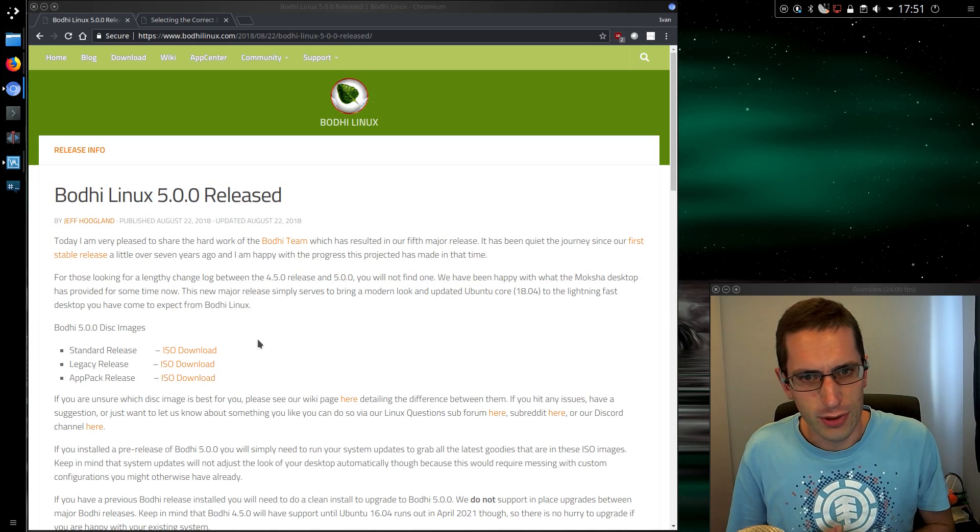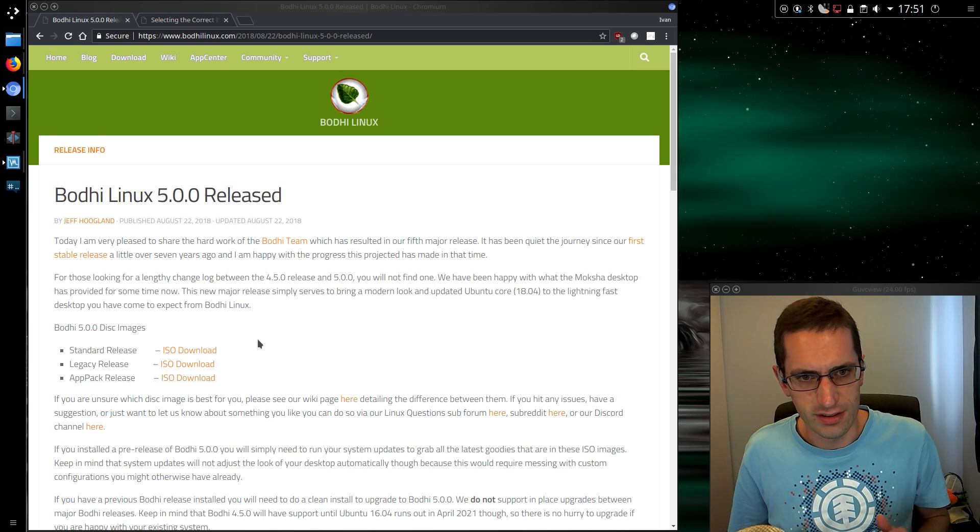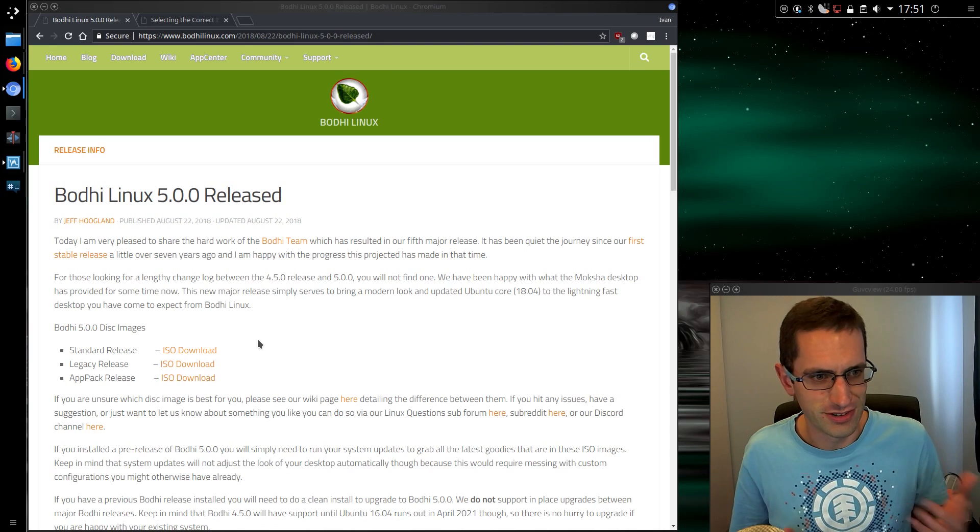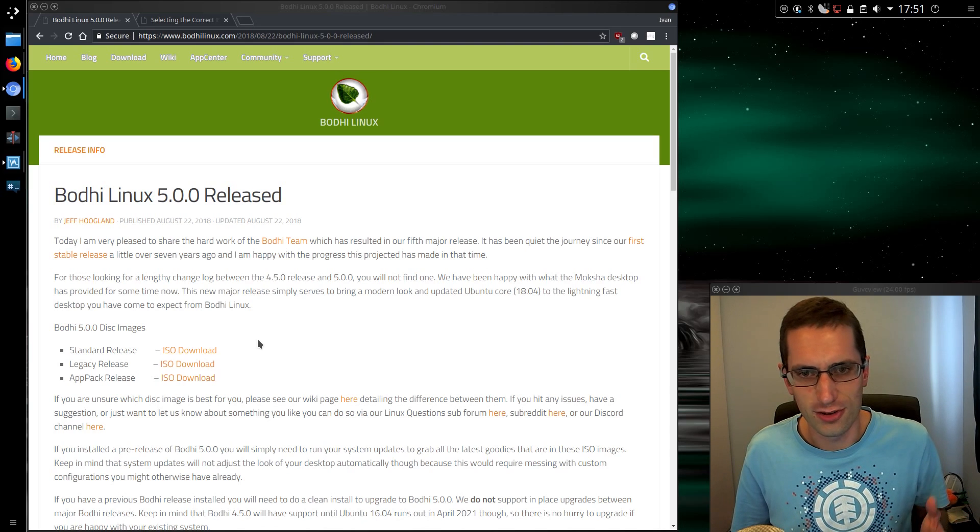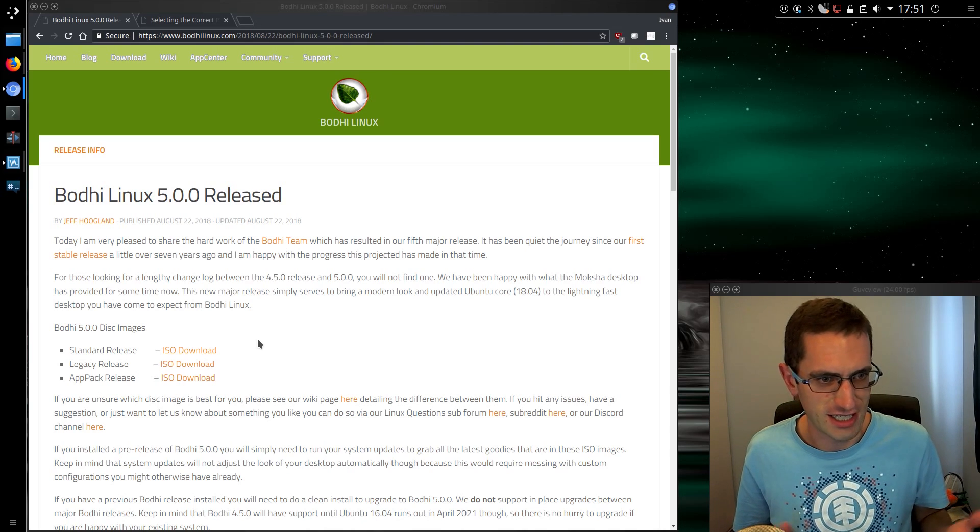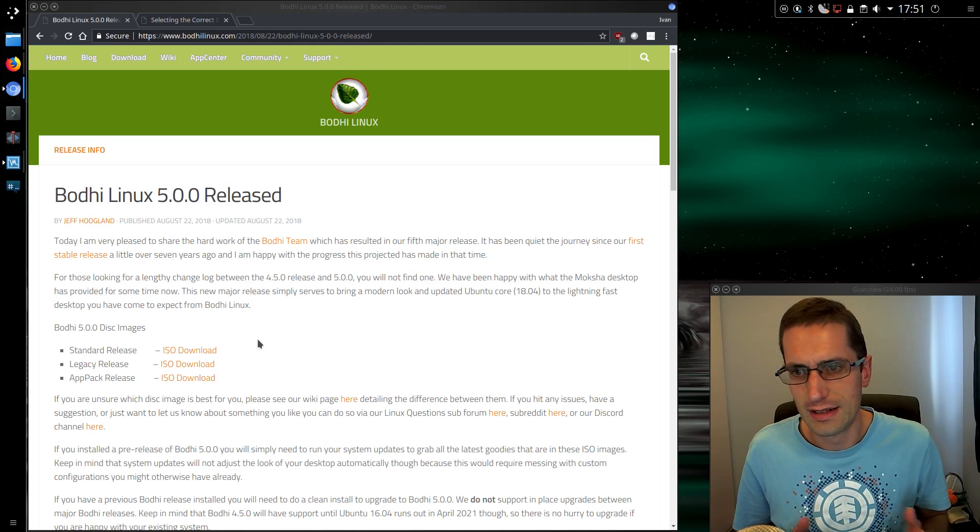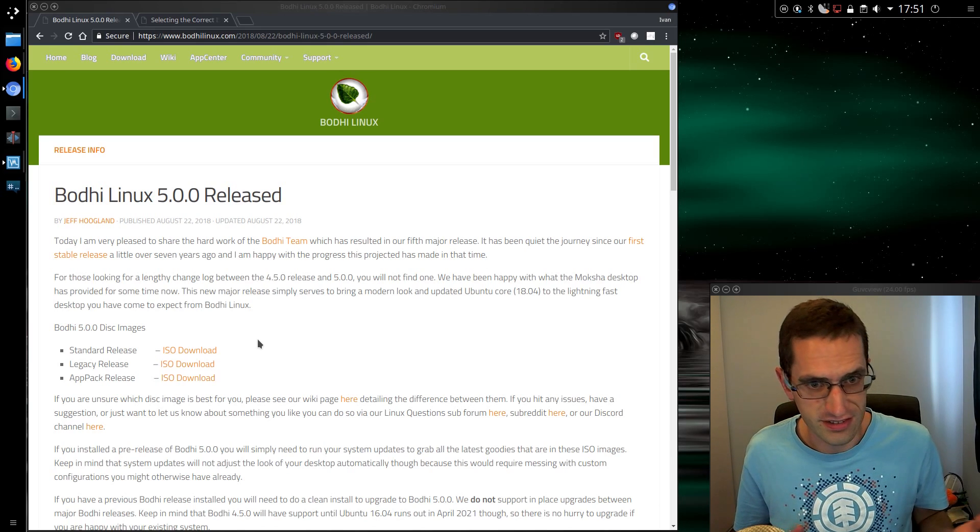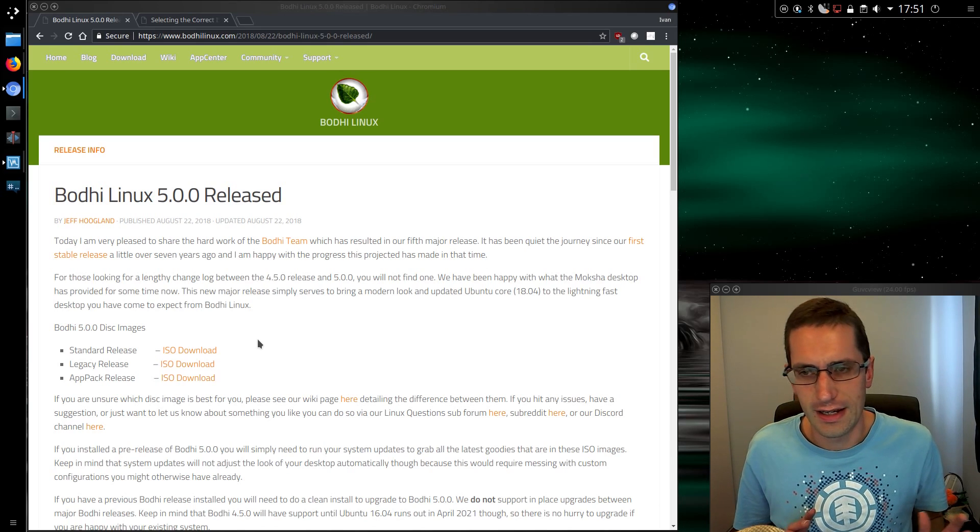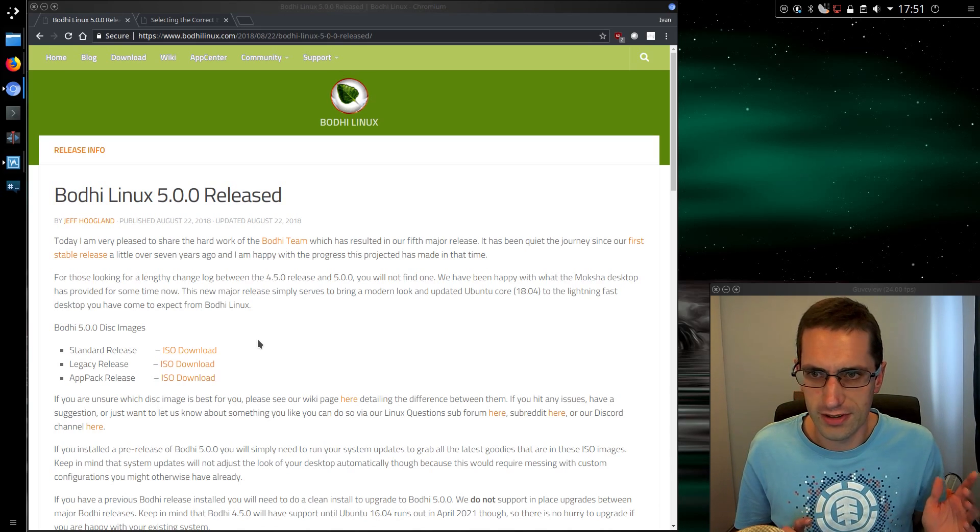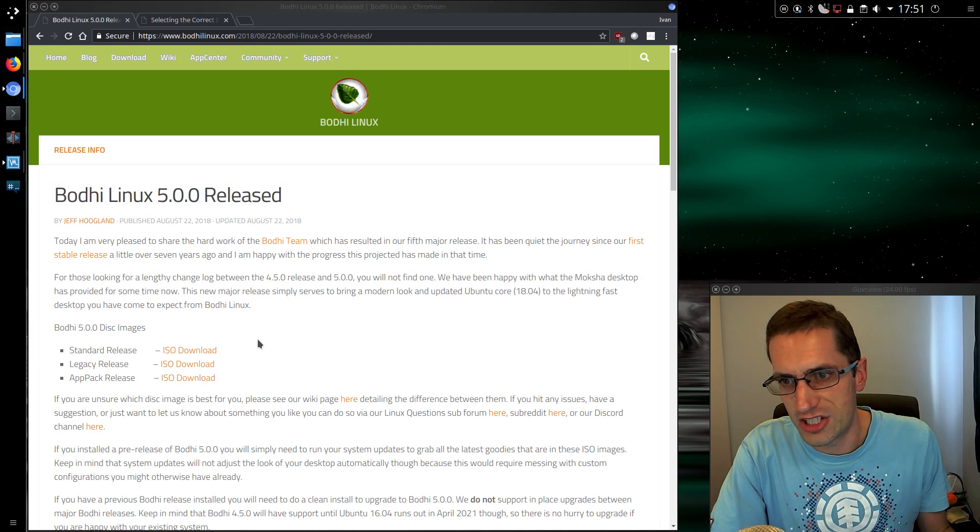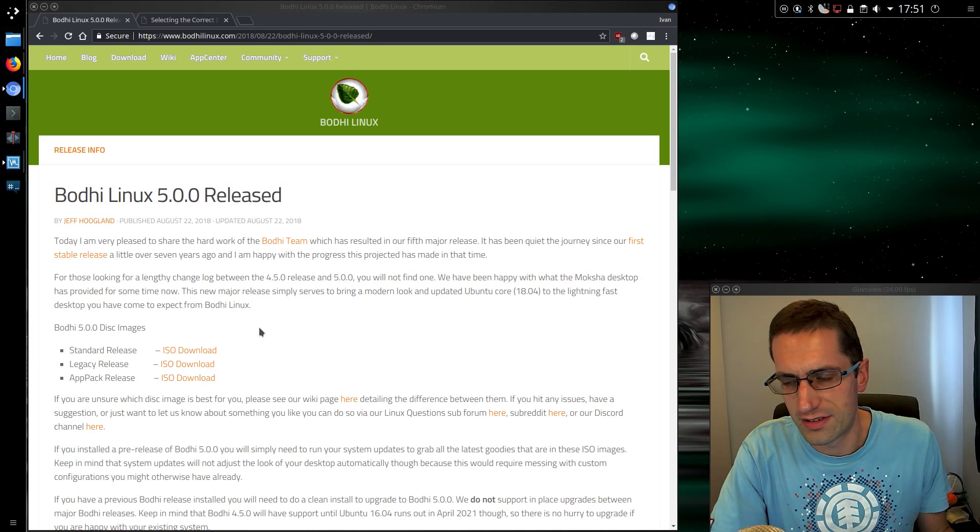The Bodhi team forked it to the Moksha desktop simply because Enlightenment kept changing all the time and making it too much work for their themings to change and adapt. I do perhaps think they've been a bit understaffed this time around.